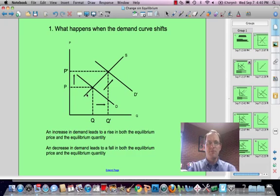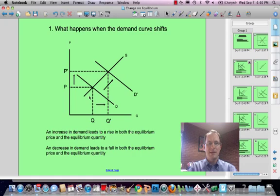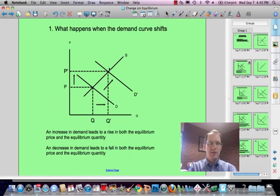Similarly, a decrease in demand leads to a fall in both the equilibrium price and the equilibrium quantity. Moving down this way, if we started on D prime, you'd move from here down to here.